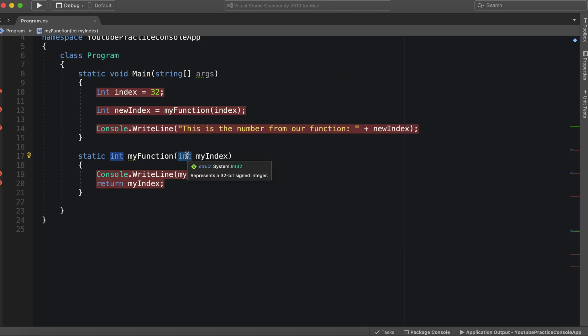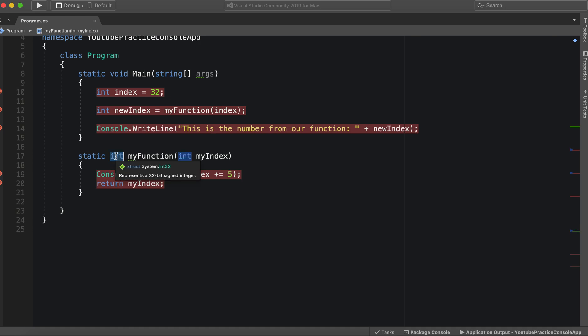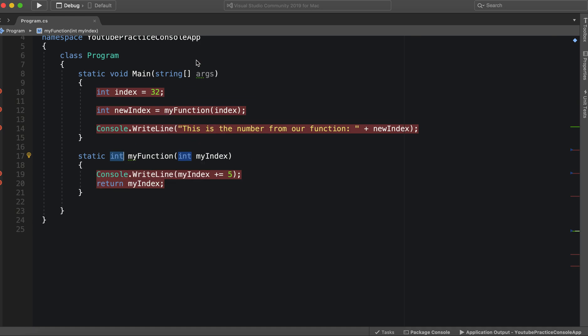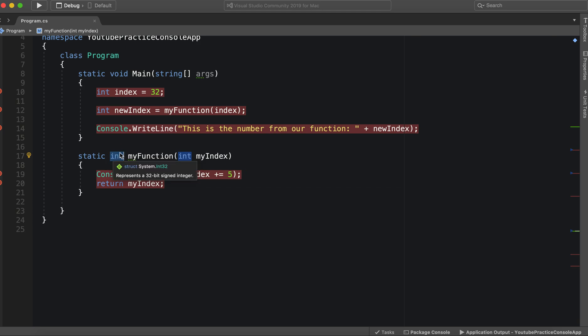And it's the same thing with the return type, you can use this as a string, a Boolean, a double, whatever. The important thing is to remember though, that this specifies what the return type will be, and it has to be something, or else, if there's no return type, then it will just be void.